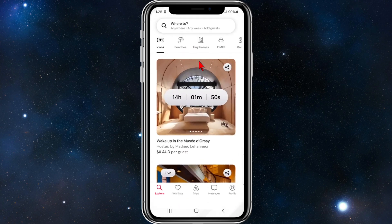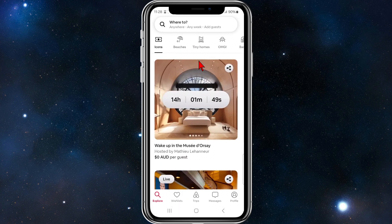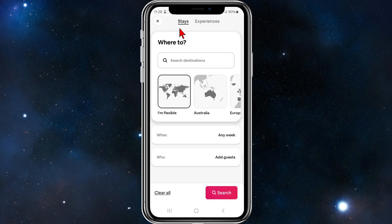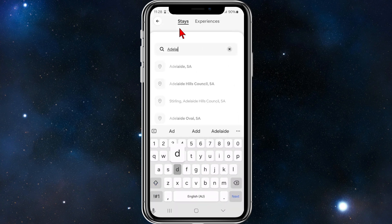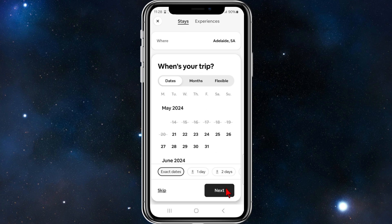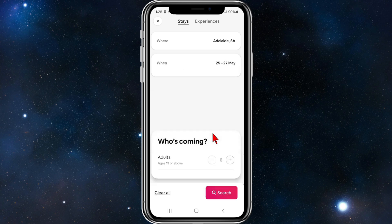Open up Airbnb on your mobile device. For this demonstration I'm going to choose to stay in a hotel somewhere in Adelaide, so I'm just going to type in Adelaide. My trip is going to be for this Saturday, checking out Monday.